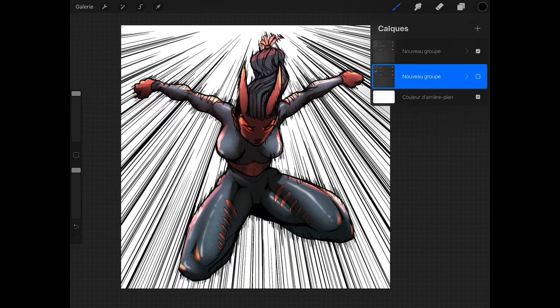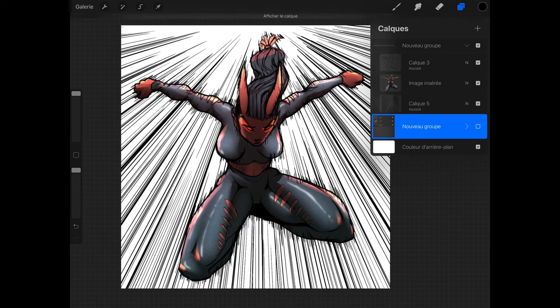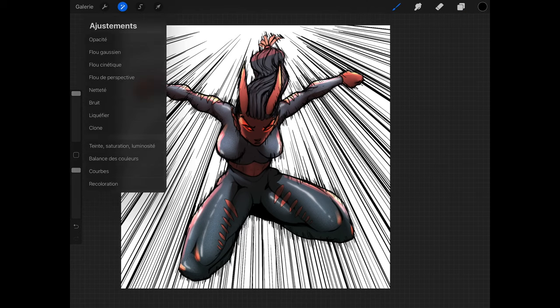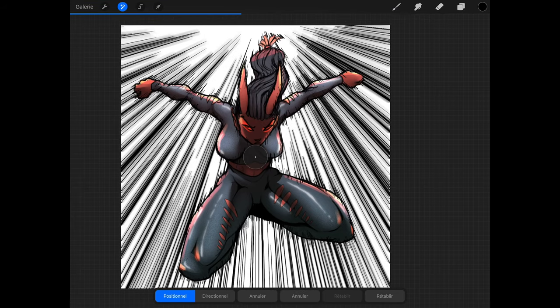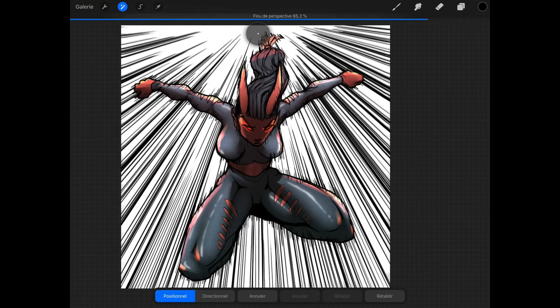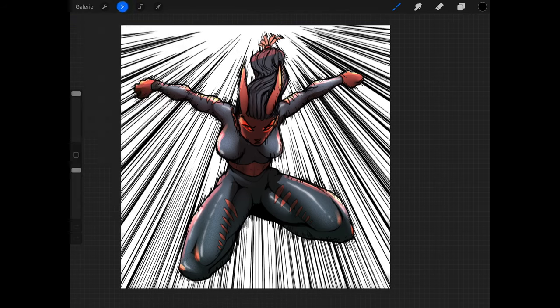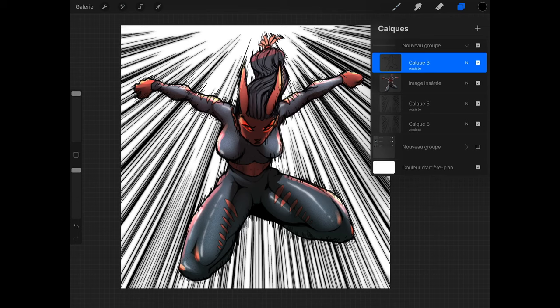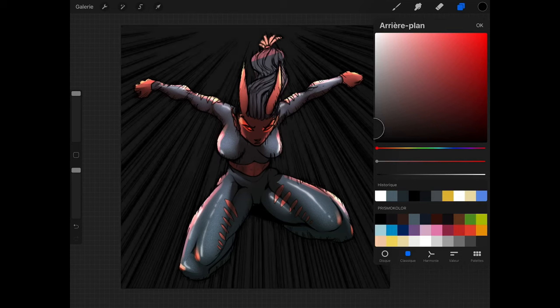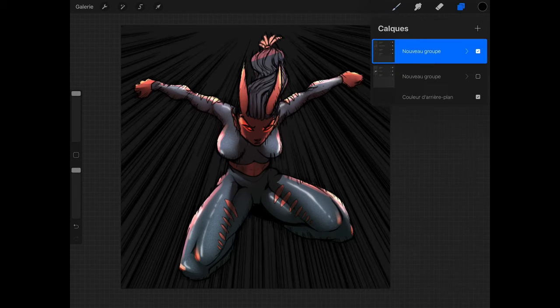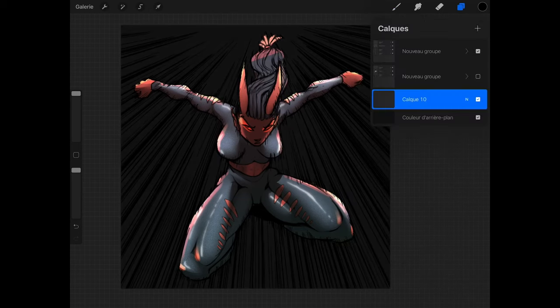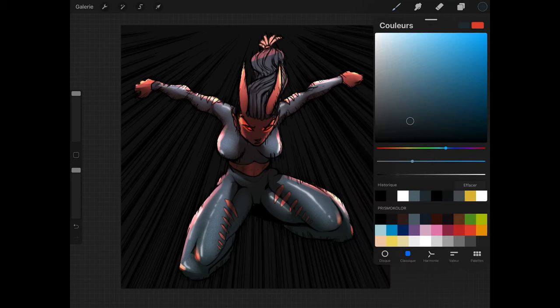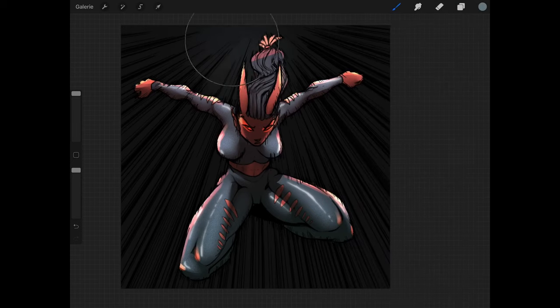So there you have it, these are the two methods I use on a regular basis to add speed lines in Procreate. I hope this helped and also don't hesitate to try this with other brushes. You can get some funky effects by using textured brushes and who knows, maybe it'll turn into something totally different from regular comic speed lines, but will be a new technique. That's the beauty of digital art, so many opportunities to test and make happy accidents. That's it from me, bye everyone and keep creating.